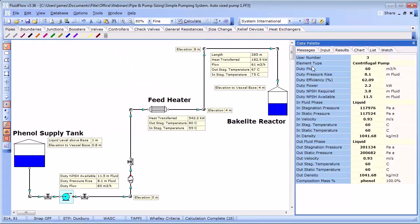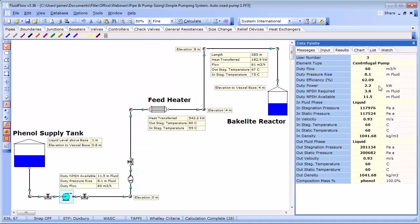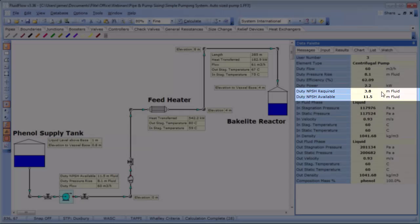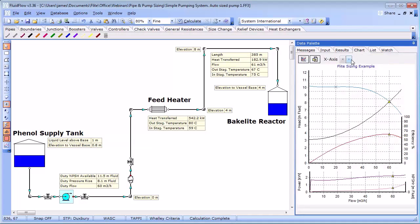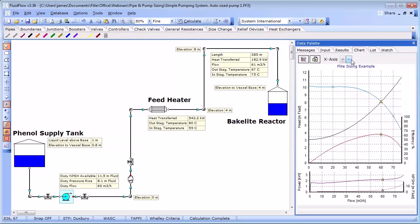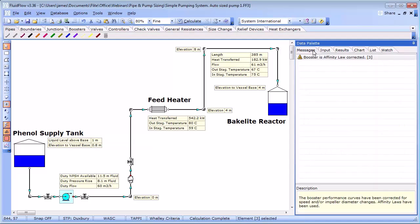Let's set about increasing the pump speed to match our design requirement. If we increase the pump speed to 1871 rpm the duty flow now becomes 60 meters cubed per hour with a subtle increase in duty pressure rise to 8.1 meters of fluid. The duty efficiency is 62% and the duty power is 2.2 kilowatts. A quick check on the NPSH conditions confirms that we are still within the safe operating limits for the pump. We can also make a quick check on the pump curves to review the performance. You may also notice that we have a warning message. This is just letting us know that the booster affinity laws have been applied since we have changed the pump operating speed.